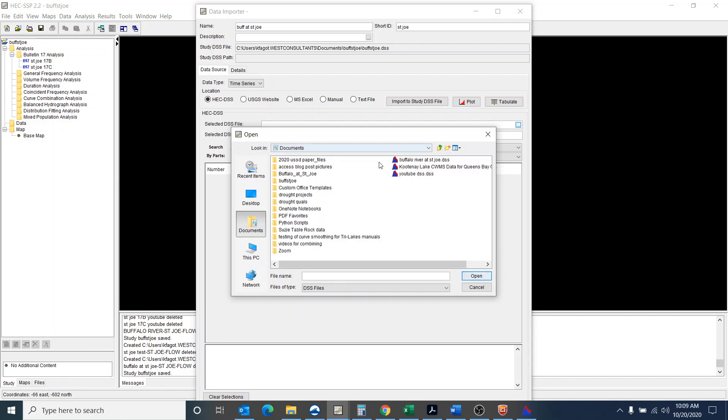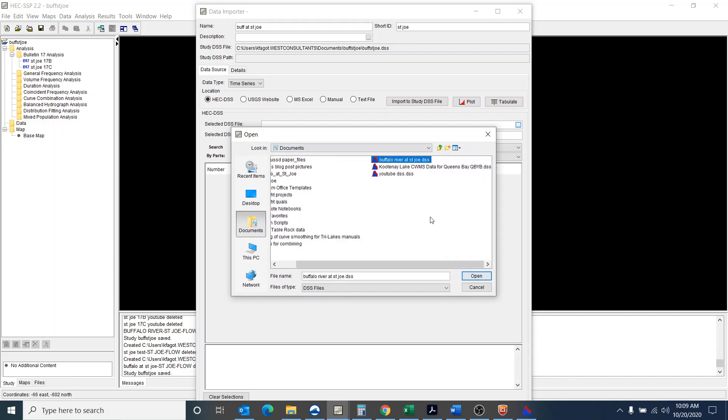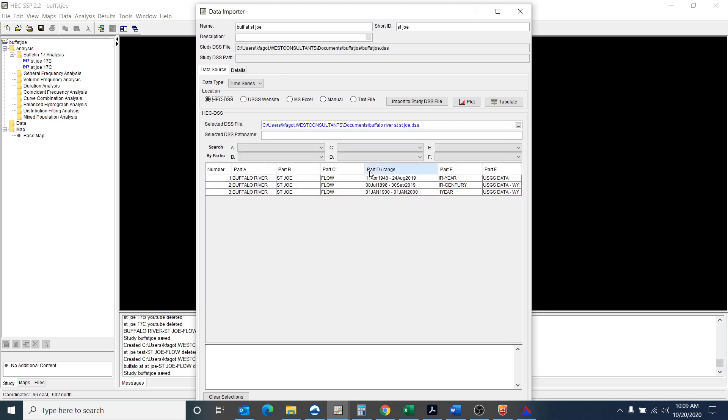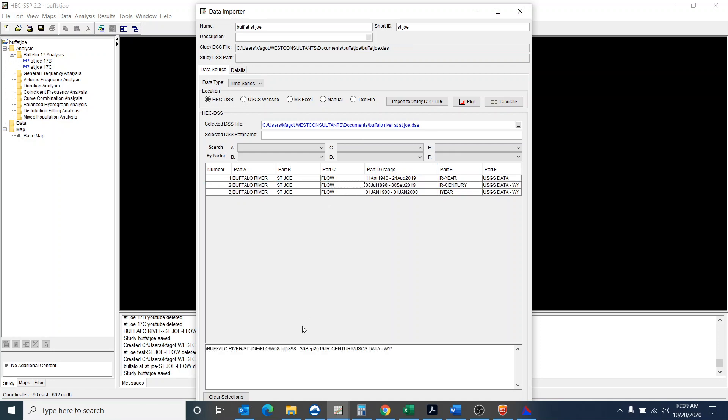So it's in my documents folder and I select Buffalo River at St. Joe. And now I need to select the DSS path name and remember it is this IR Sentry and I double click it.